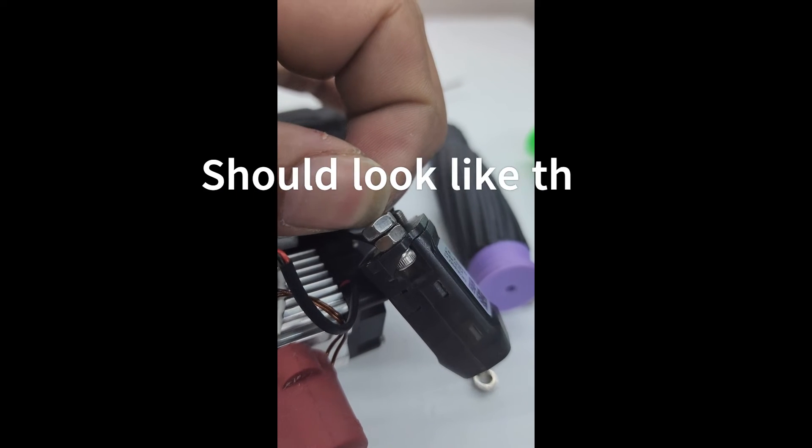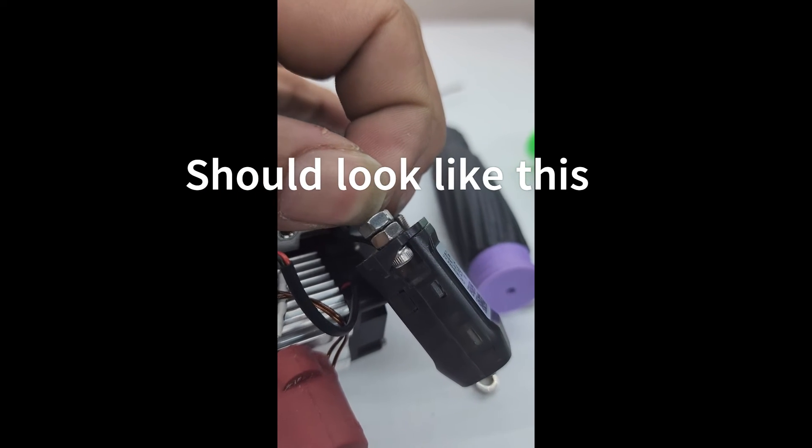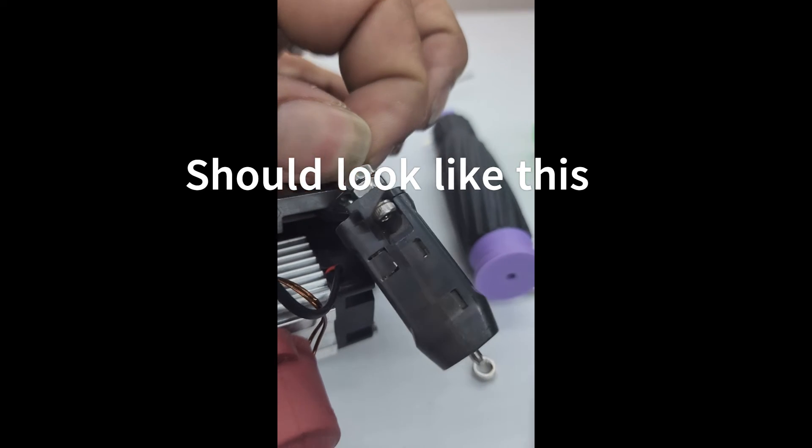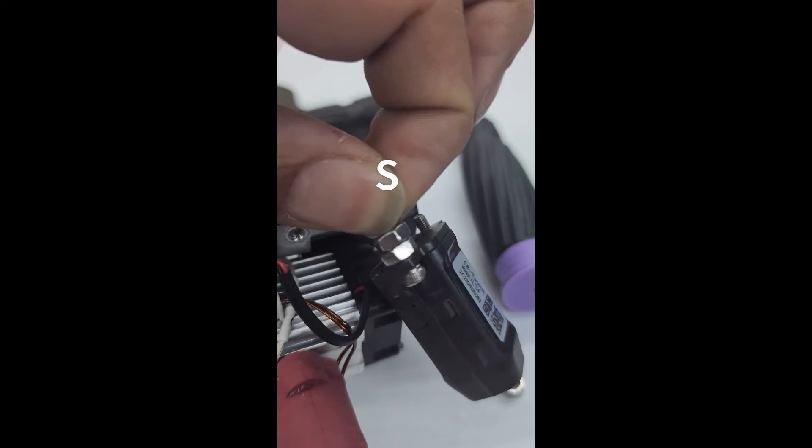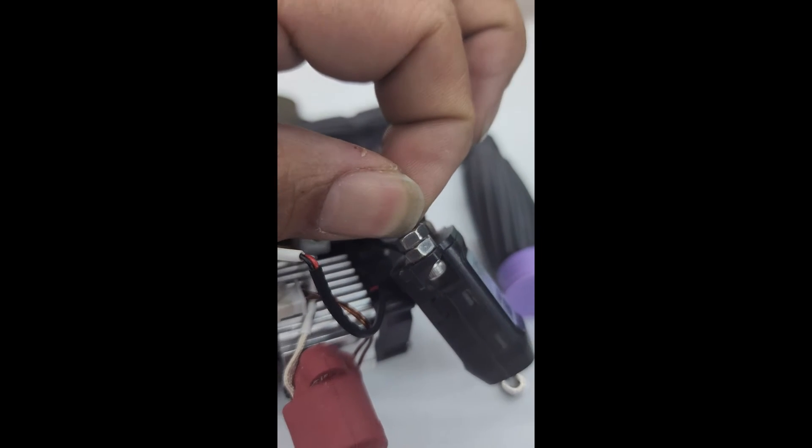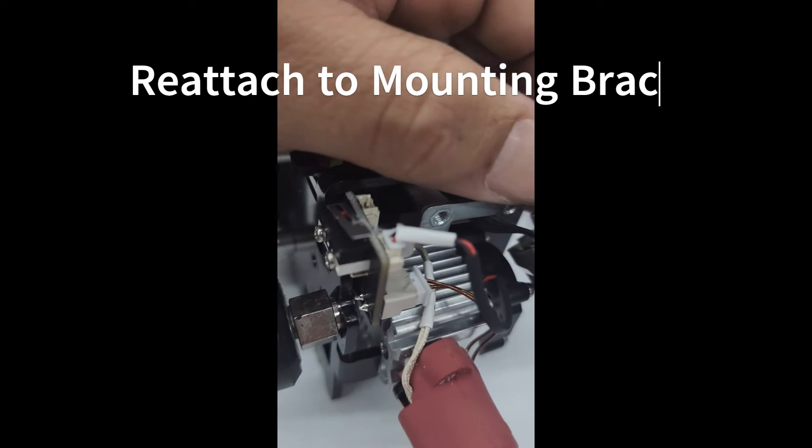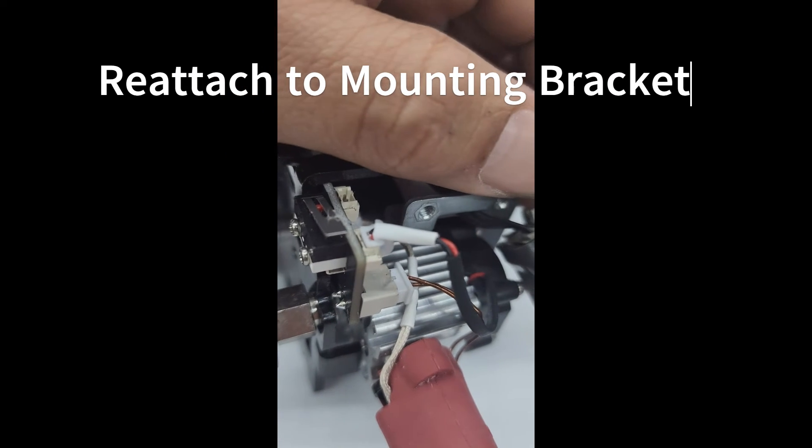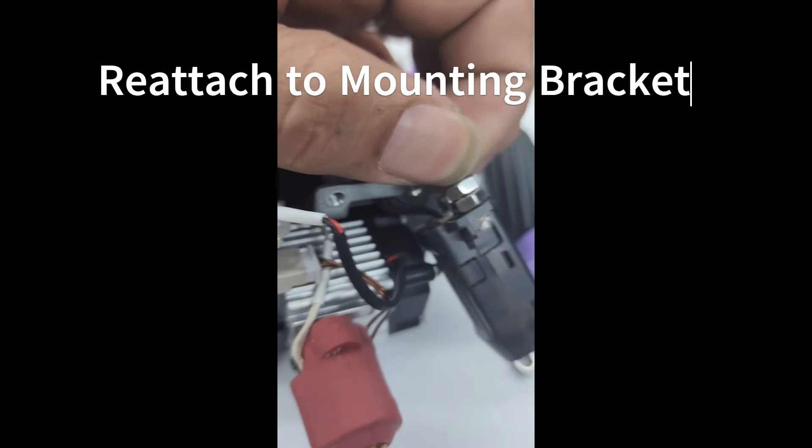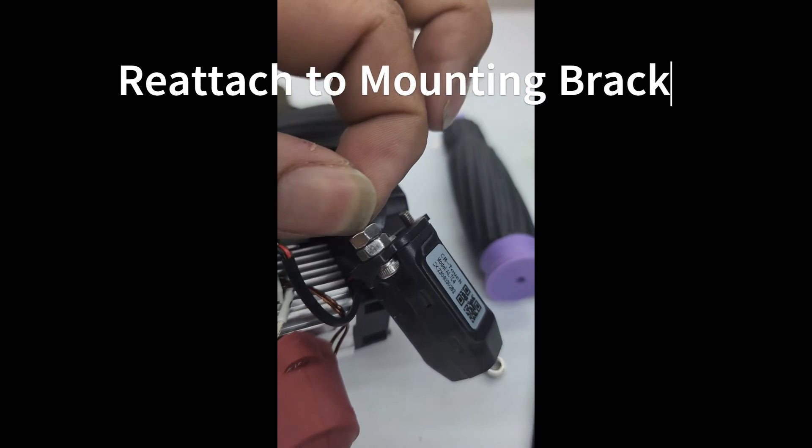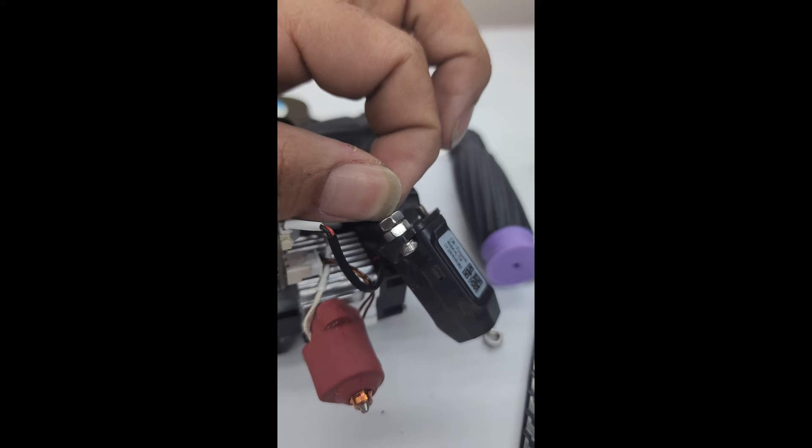This is how it should look once you've installed it with the nuts on the back side and the screw by itself on the other side. Then you're going to screw it into the gap there and the gap there on the other side. Let me finish this and I'll show you what it looks like.